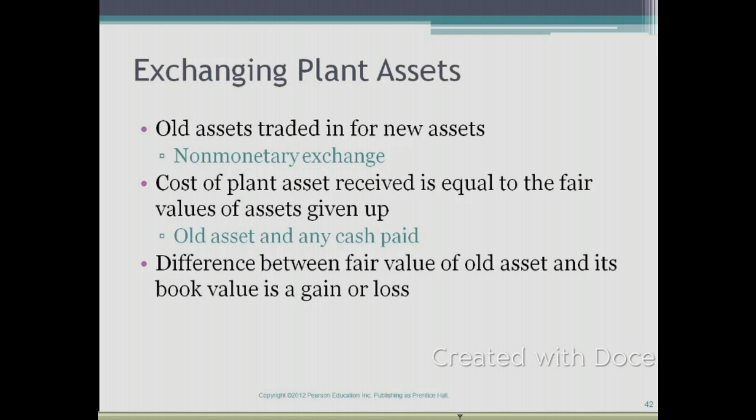The third way a company can get rid of an existing asset is by exchanging it for a new asset. We won't spend too much time on exchanging plant assets, but just know that you need to remove the old asset from your books, add the new asset to your books, and if there is a difference between the fair value of your old asset and the book value, you record a gain or loss.